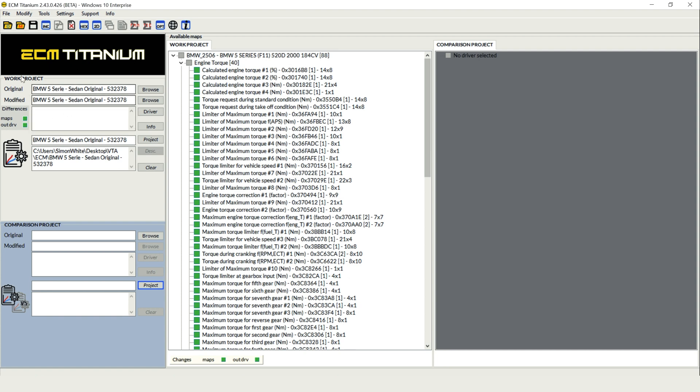You'll notice on the left hand side we've got our original file open here. We can see the software numbers showing in this particular file and the driver name at the top and all of the typical maps that we need for tuning.